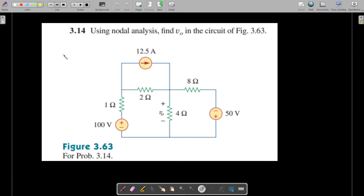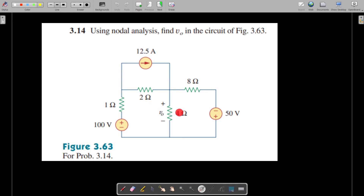Welcome. We are going to solve problem 3.14 from Fundamentals of Electric Circuits by Alexander and Sadiku, fifth edition. The question is: using nodal analysis, find V-naught, which is the voltage available across this 4-ohm resistance.